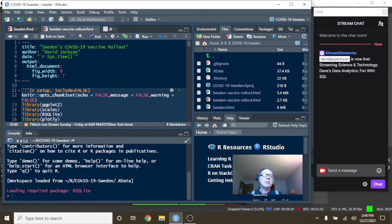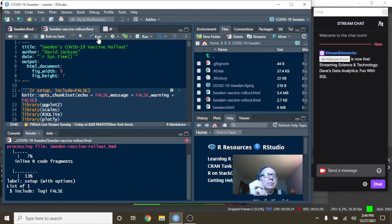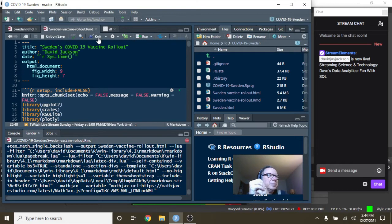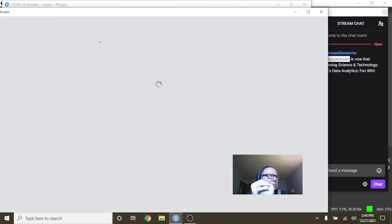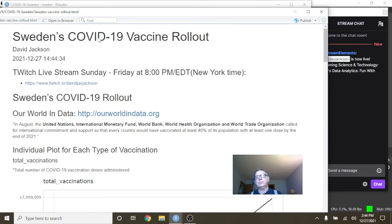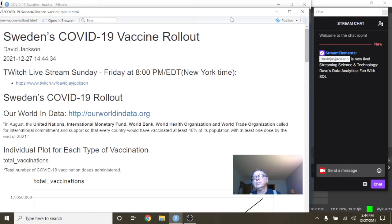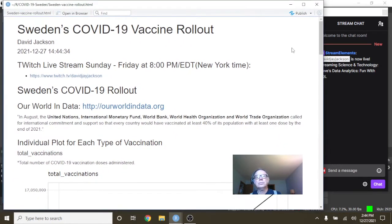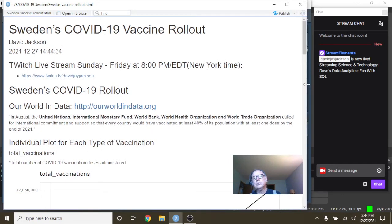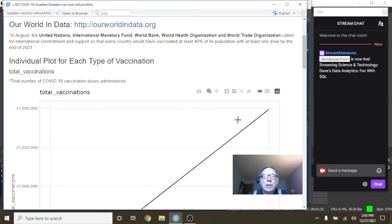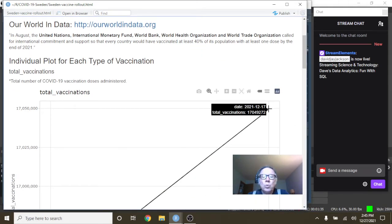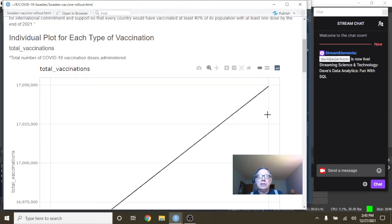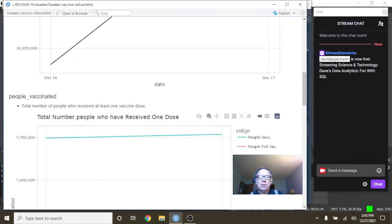So let's begin with Sweden's vaccine rollout data here. You can see Sweden, you currently administered about 17.05 million doses.